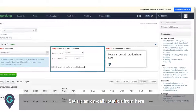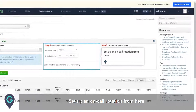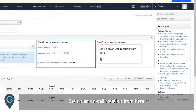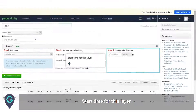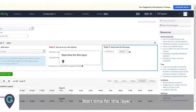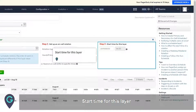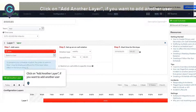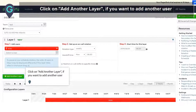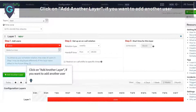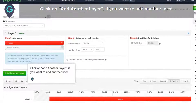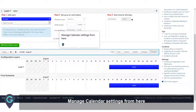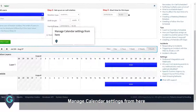Set up an on-call rotation. Set the start time for this layer. Click on Add another layer if you want to add another user. Manage calendar settings from here.